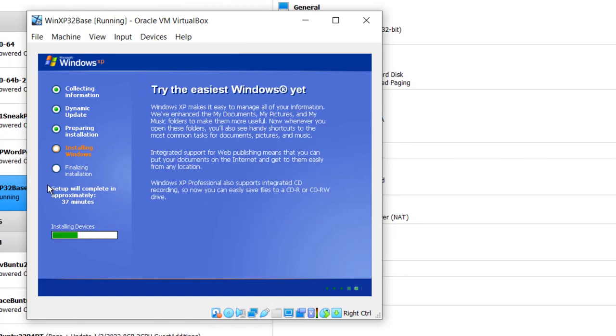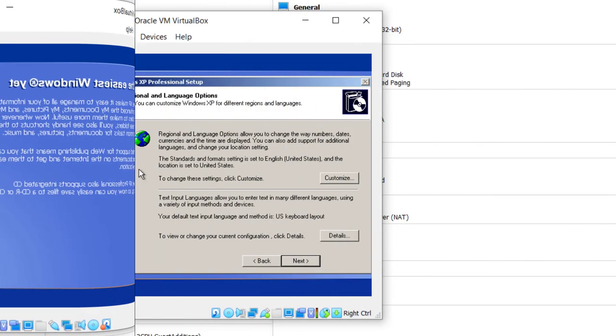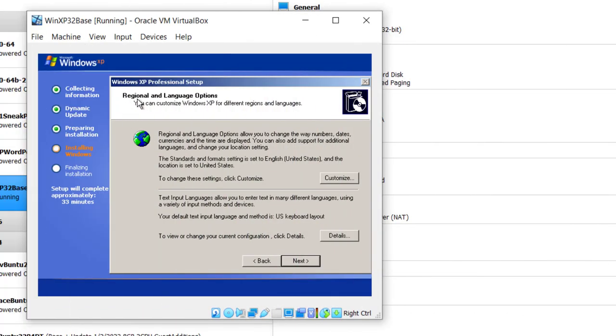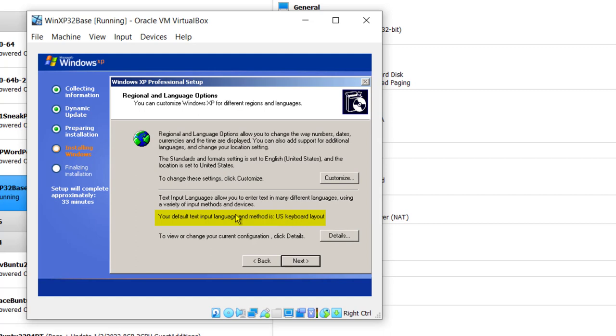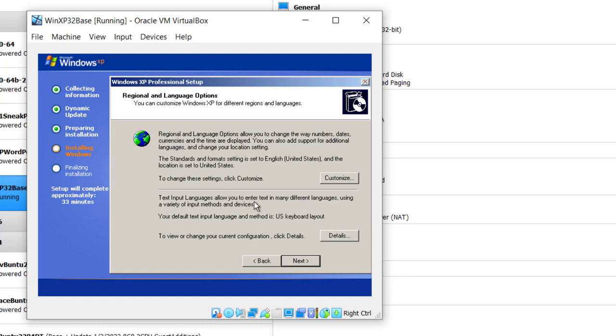You'll see setup will complete in approximately 37, 36 minutes. Now here comes the screen, you've got to make a decision. Regional and Language Options. I'm going to accept the default, which is U.S. Keyboard Layout and U.S. English. The Standards and Format setting is set to English, United States, and the location is set to United States. If you're someplace else, you can customize it. Since I'm not going to do any changes, I simply click on Next.